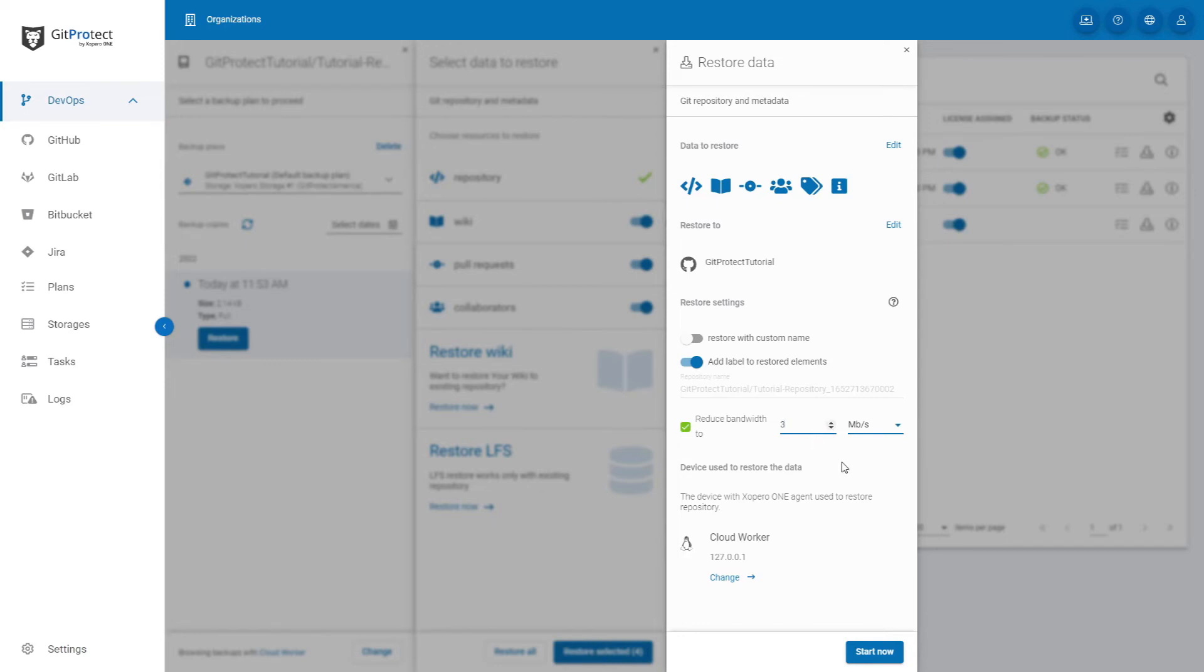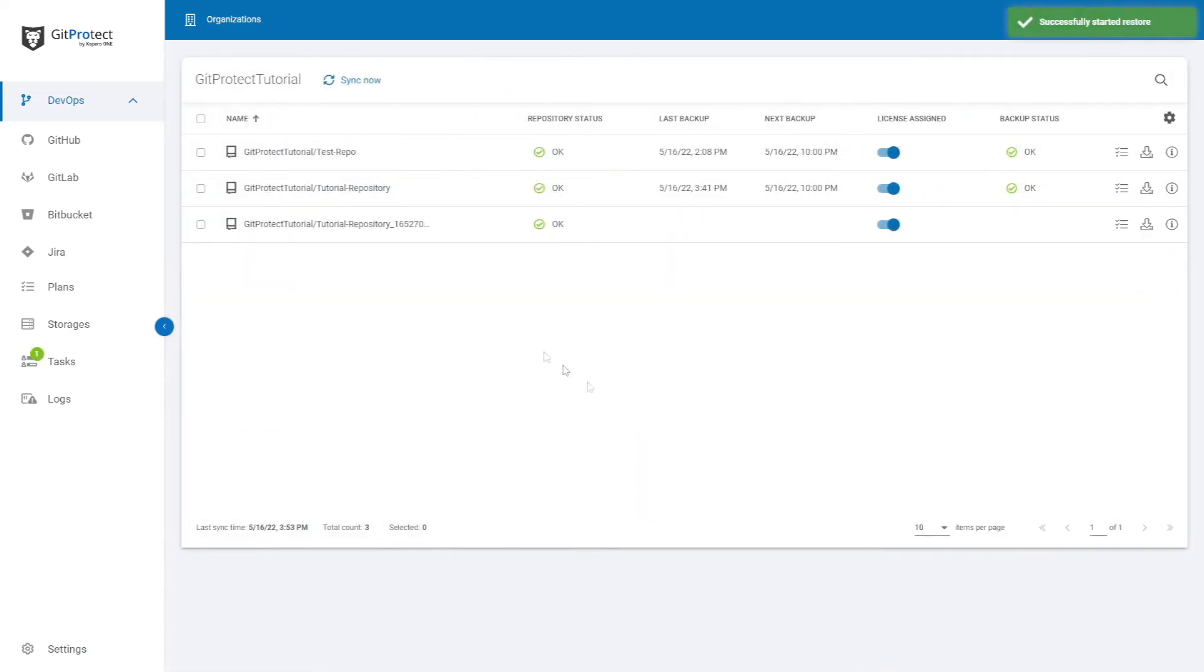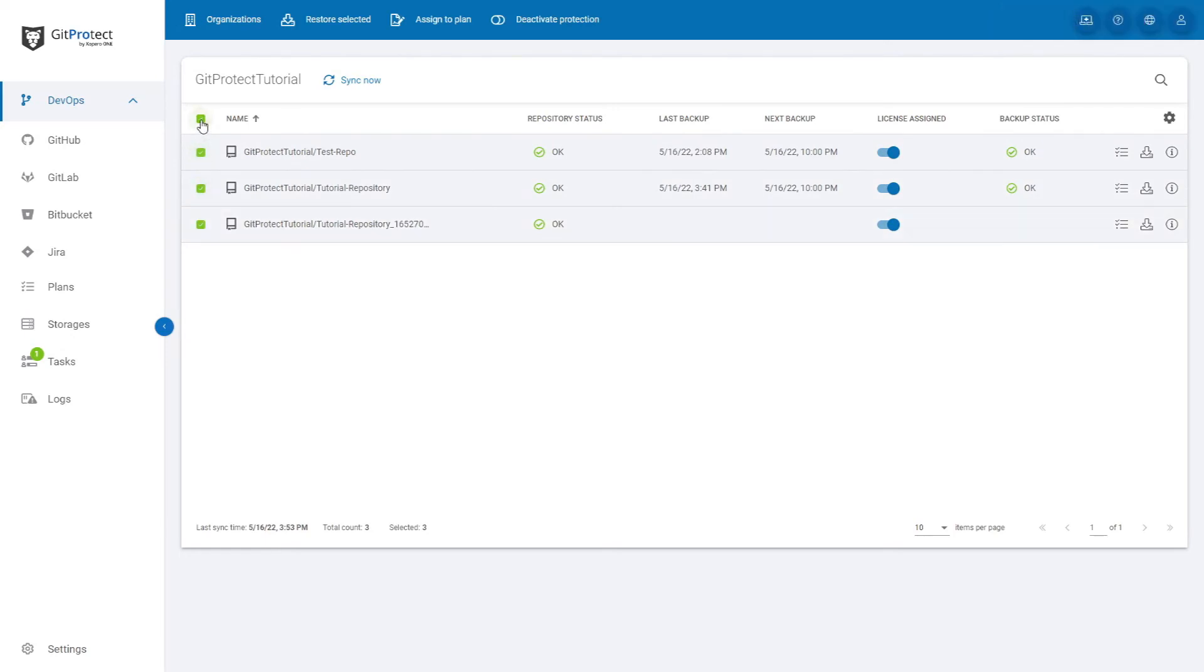After you set all of that, click Start now, and the restore process will start. If you want to restore more repositories, just select them, or select All, and at the top of the screen, click Restore selected. The rest of the process stays the same.